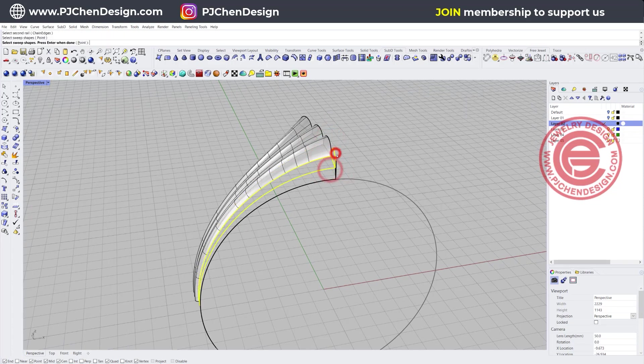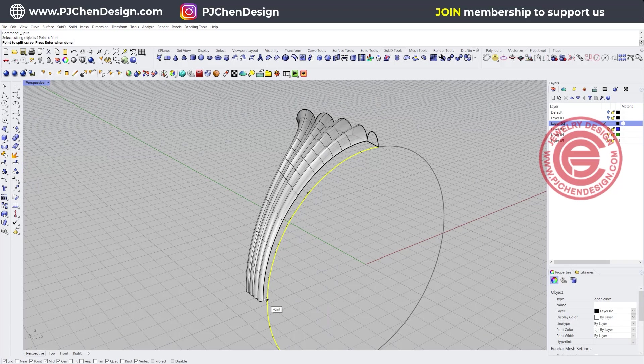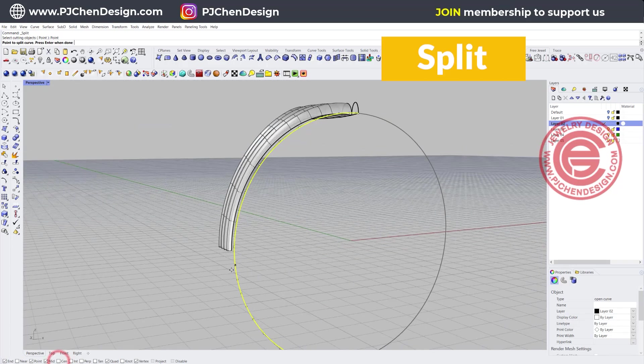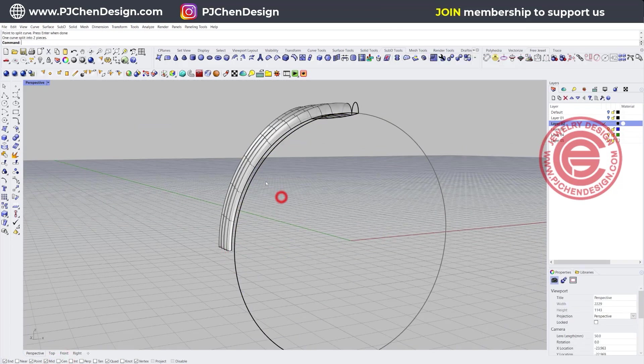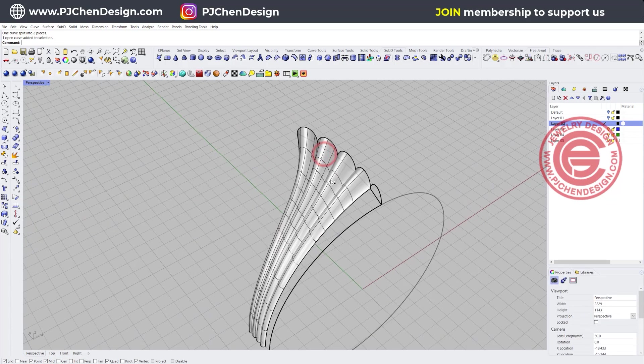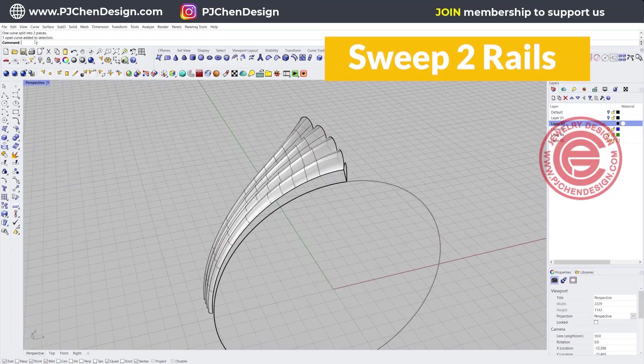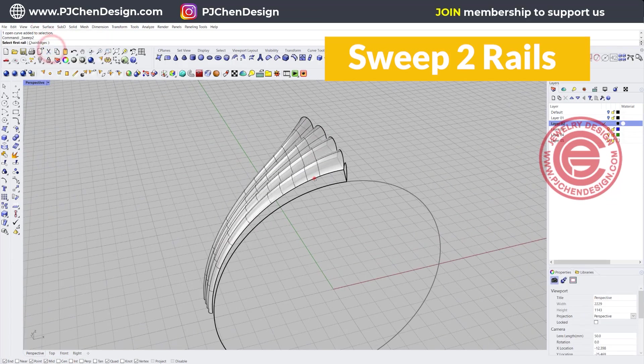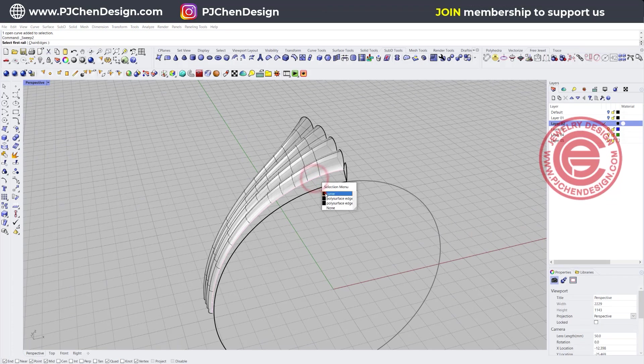So let's go ahead to split this right at the quadrant. So now we have this little section, and then we can do again sweep two rail, rail one, rail two, and cross-section.